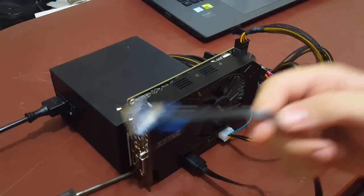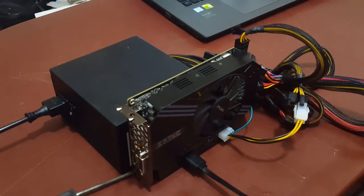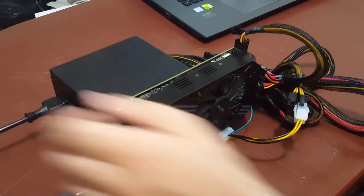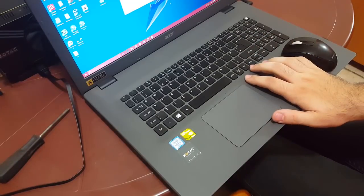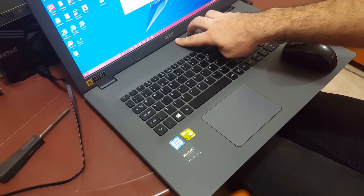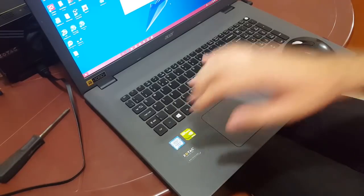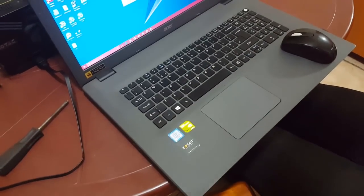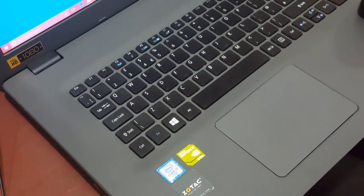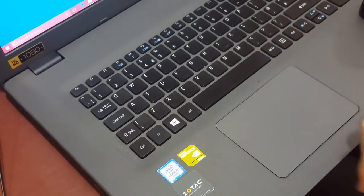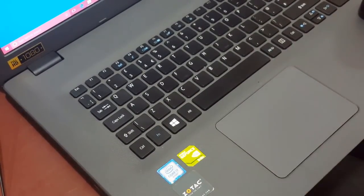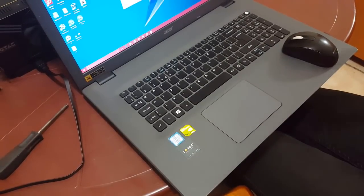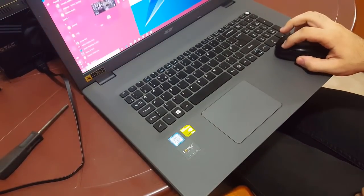Right here we have the laptop PC. I have an Acer as you can see. It has the Intel Core i7 and GeForce 940. I will just turn it off and restart.